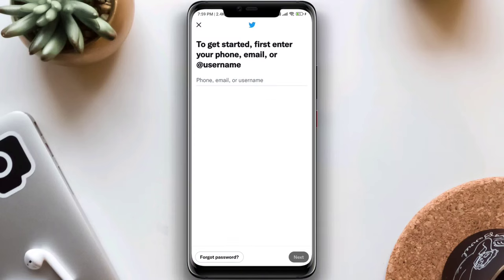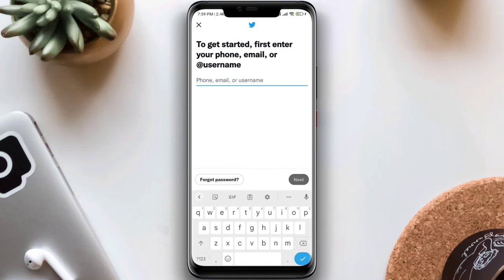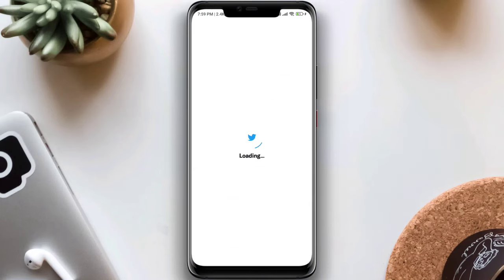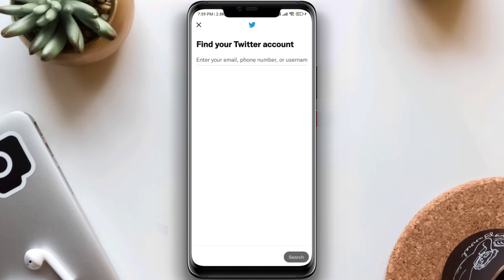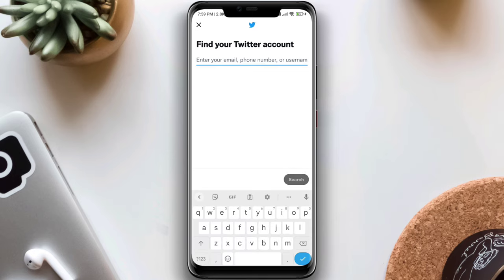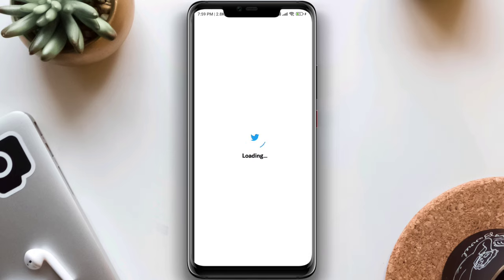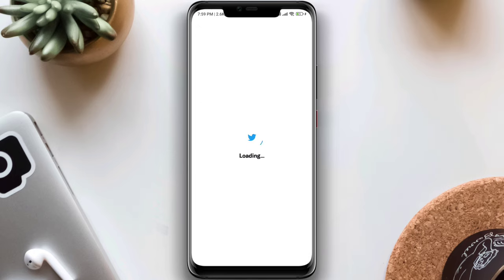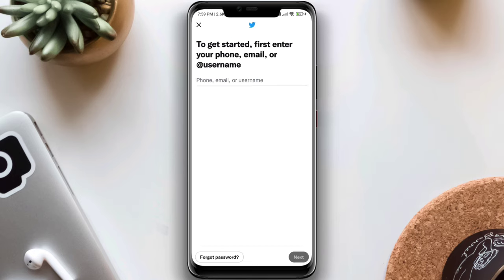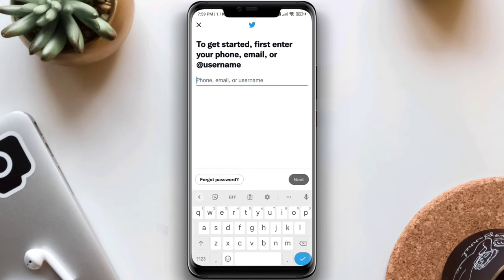Have you forgotten your Twitter email, username, or password and can't log in to your Twitter account? Today I'll show you how you can find and recover your email, username, or even password for your Twitter account.